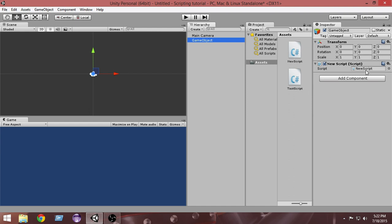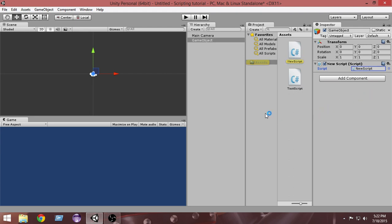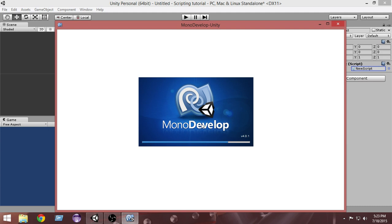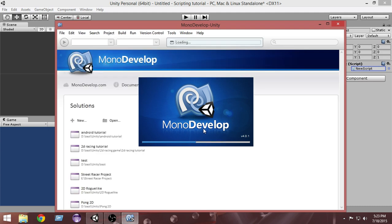To edit the script, Unity has its built-in editor called MonoDevelop. To open the script in MonoDevelop, just double-click on the script. When you double-click, the script will open in MonoDevelop — it may take some time the very first time you're opening it.